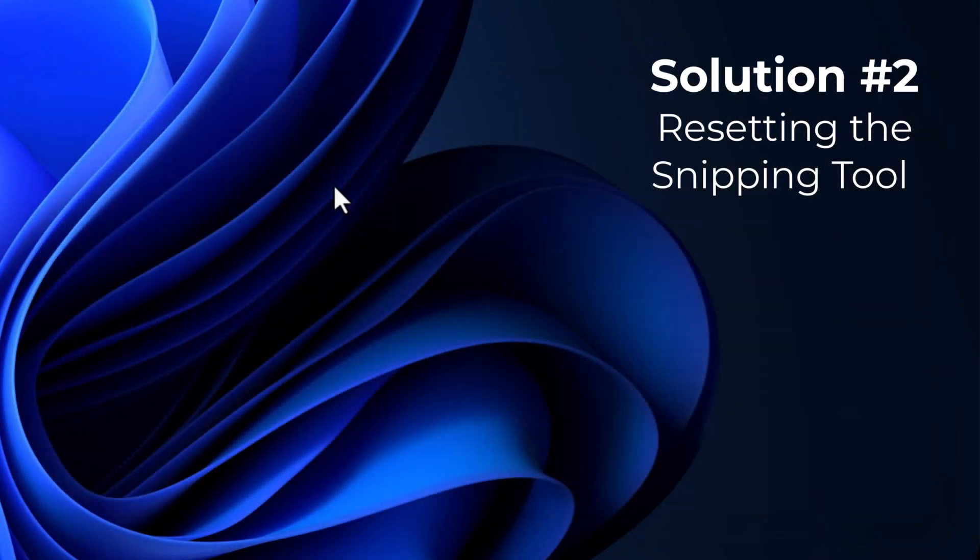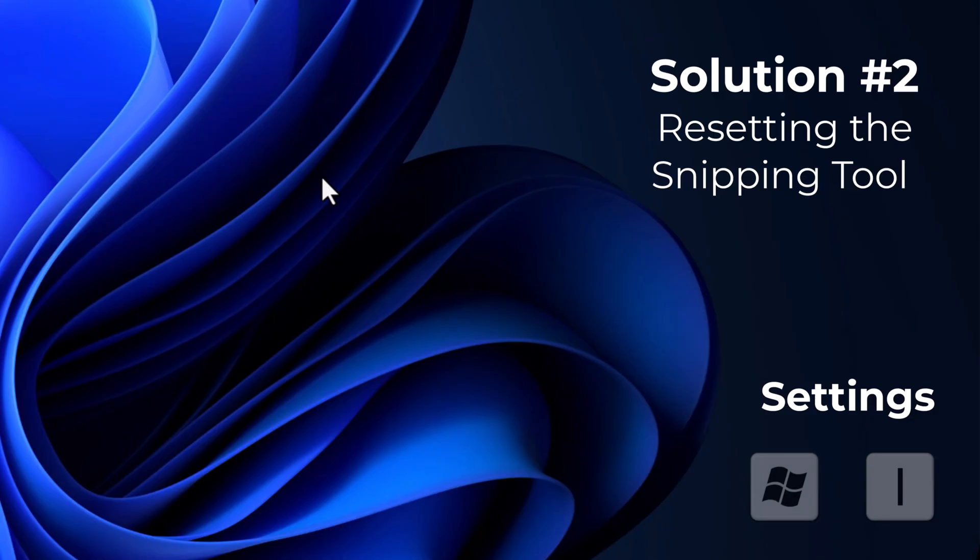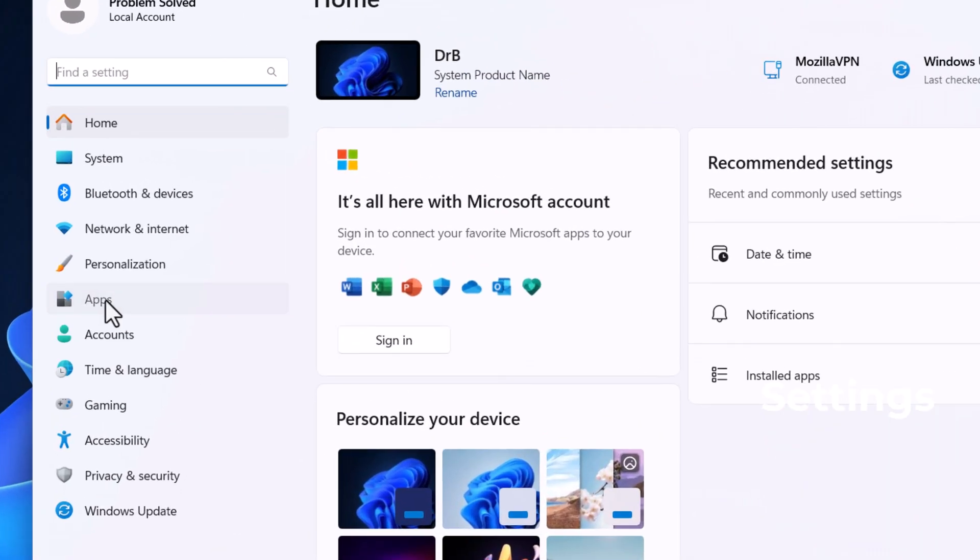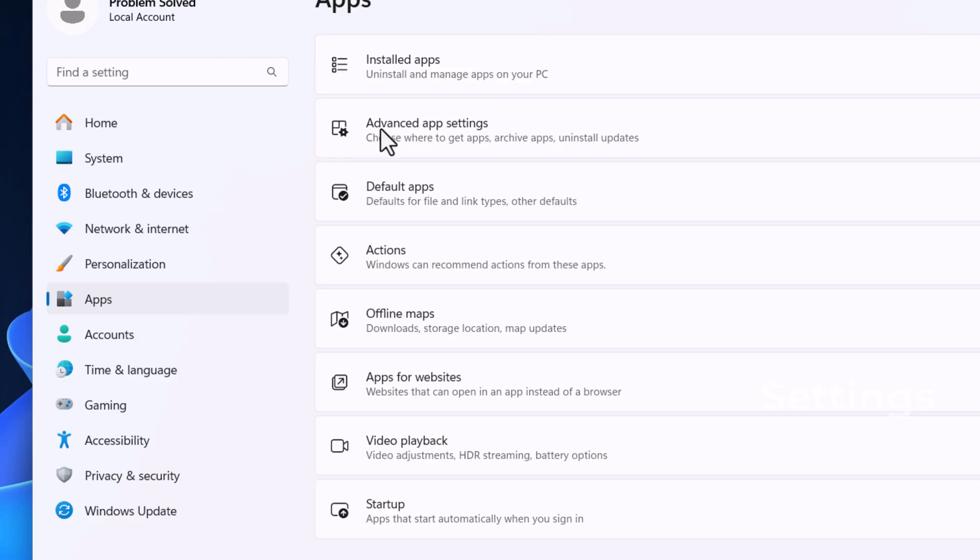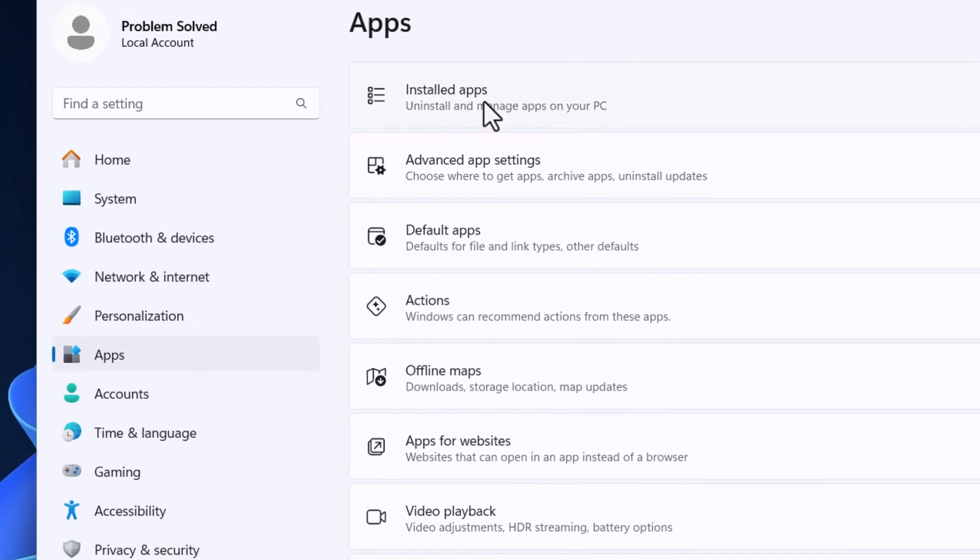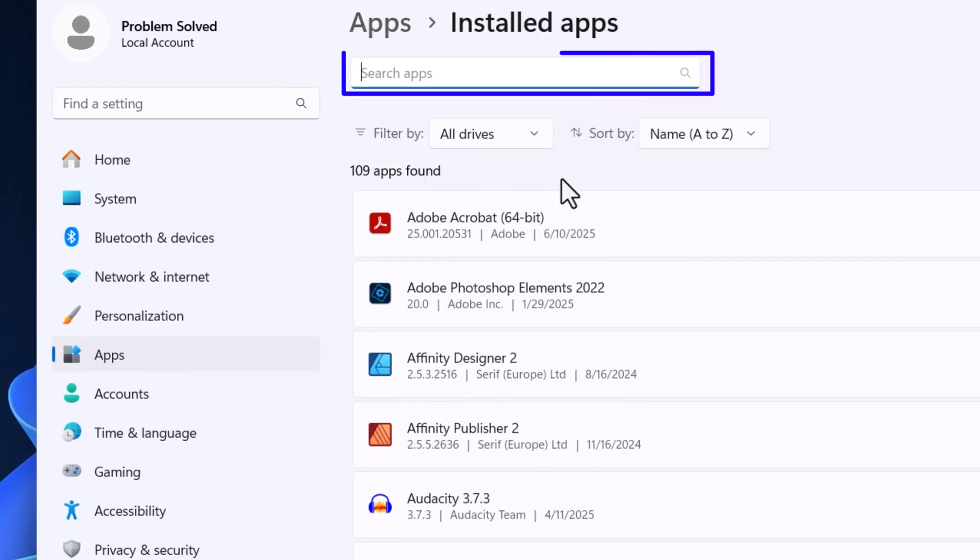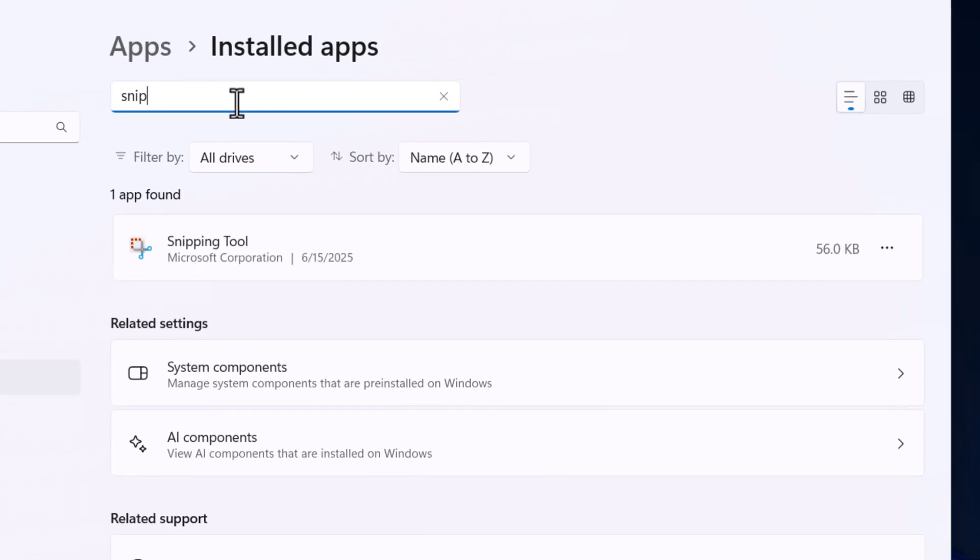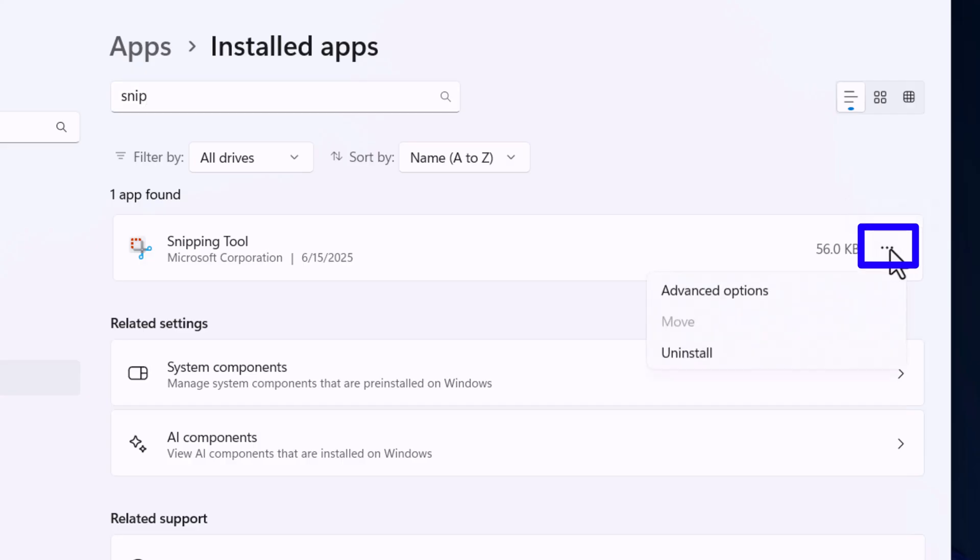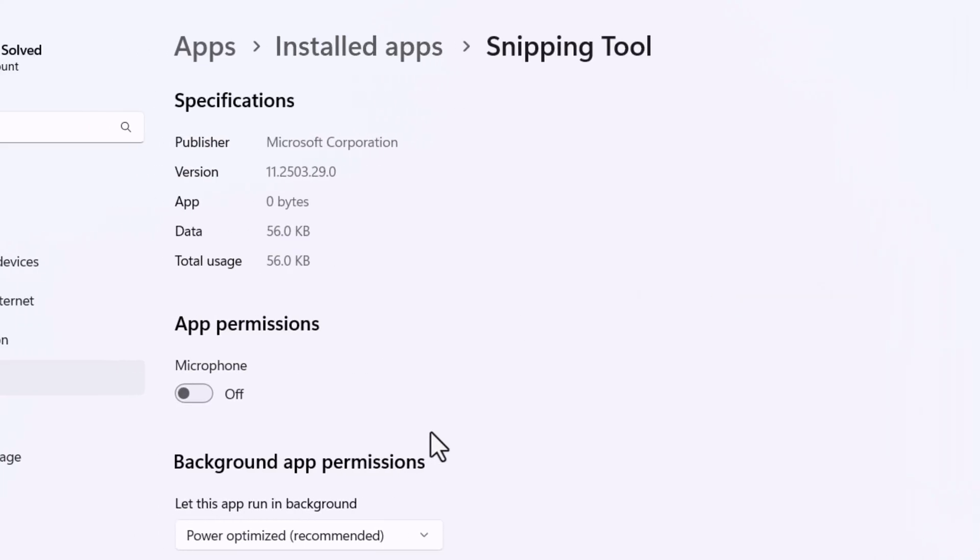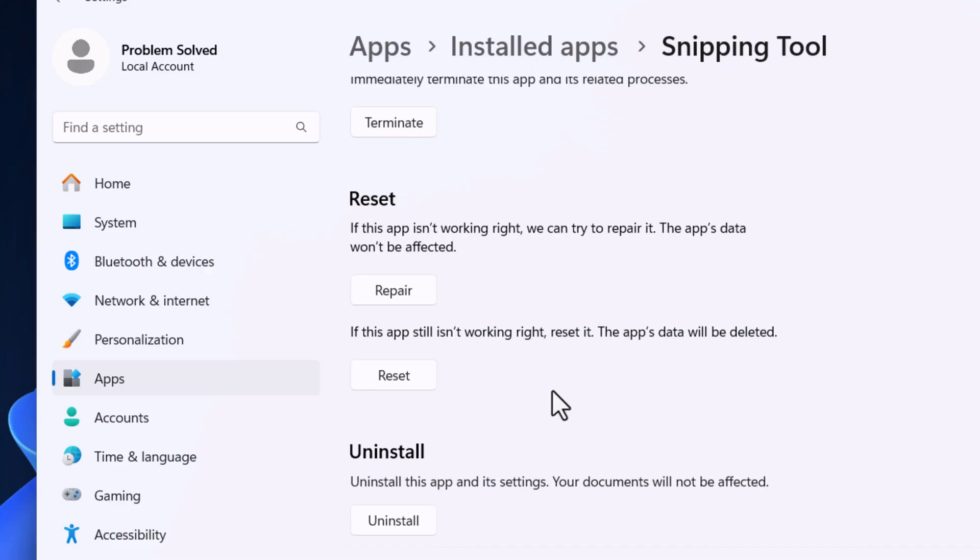What we're going to do now is reset the snipping tool. So we go to our settings, apps, and go to installed apps at the top, and I'll just type snip in the search. There it is. Click on these three dots. We're going to go to advanced, scroll down, and there it is, reset. So let's reset that.